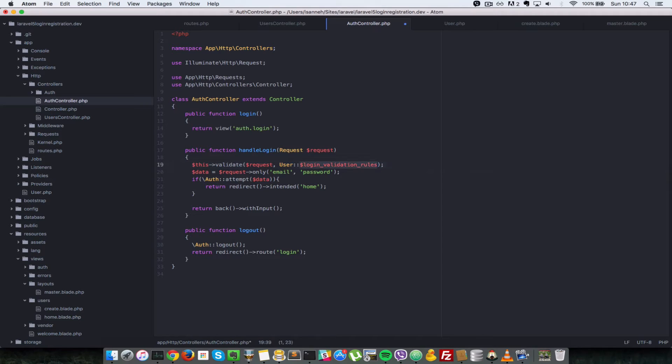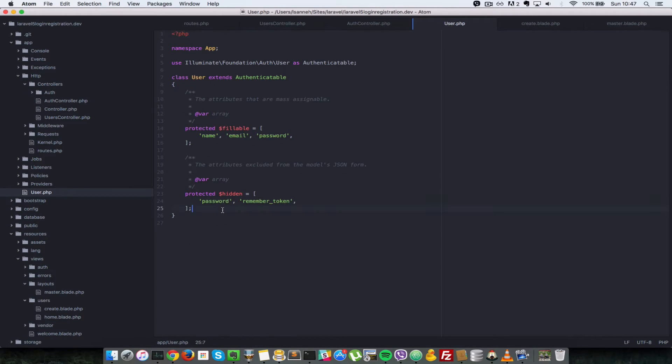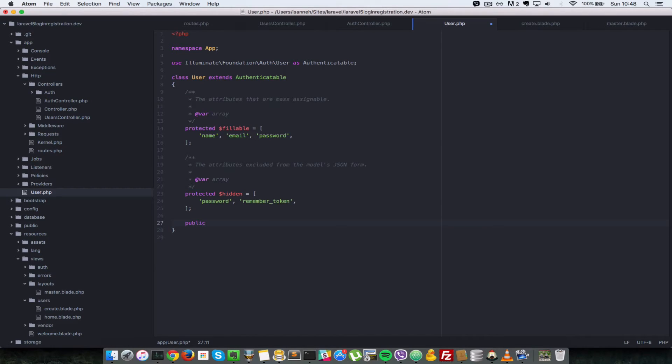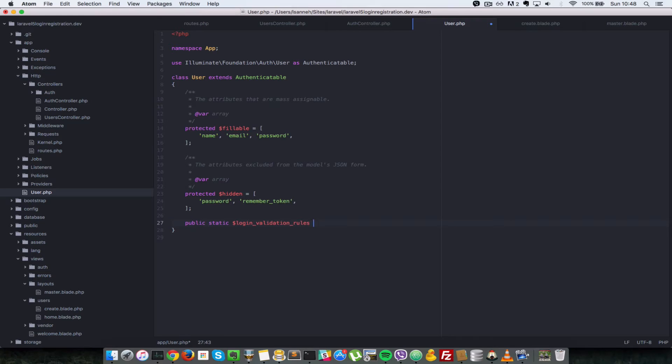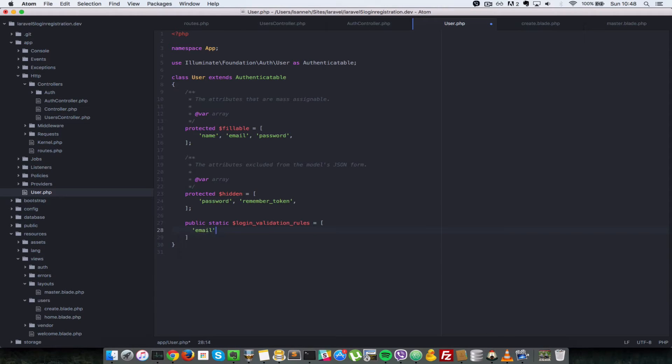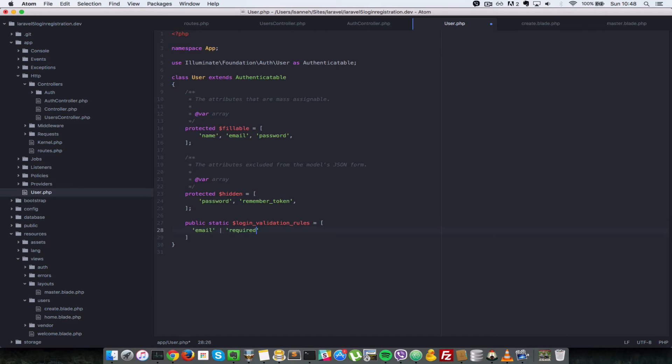So next let's create that static property. So we go to our user class here. We're going to say public static. Let's just put a space here and it's going to be called login validation rules and it's going to be an array which comprises of which properties we want to validate in the request. In this case, it's the email. And we're going to specify that it is required.